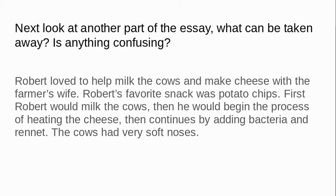Robert loved to help milk the cows and make cheese with the farmer's wife. Robert's favorite snack was potato chips. First, Robert would milk the cows. Then he would begin the process of heating the cheese. Then he continues by adding bacteria and rennet. The cows had very soft noses. Well, it's a little silly to have a part about potato chips — that's not relevant to the story, we don't need to know that at all. Do you see anything else that is a little out of place? The cows had very soft noses. Well, that's really neat, and maybe if this was a paragraph about the cows and not about the cheese from the cows we could include that detail, but it's a little out of place — we don't need to know about the cows' very soft noses in this paragraph. Let's take those out.